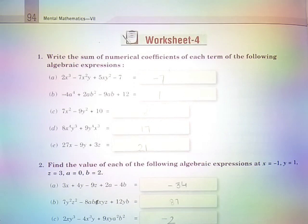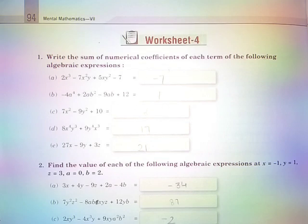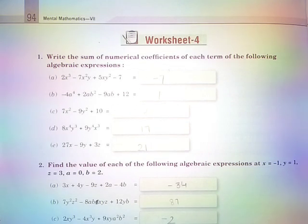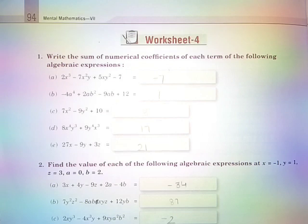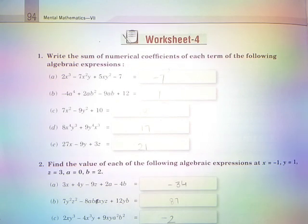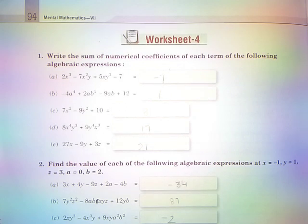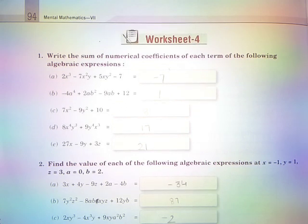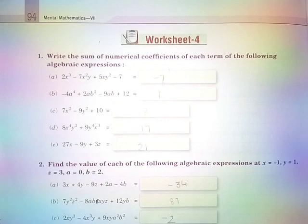Question number 1: Write the sum of numerical coefficients of each term of the following algebraic expression. Part A: 2x³ − 7x²y + 5xy² − 7 is equal to −7.